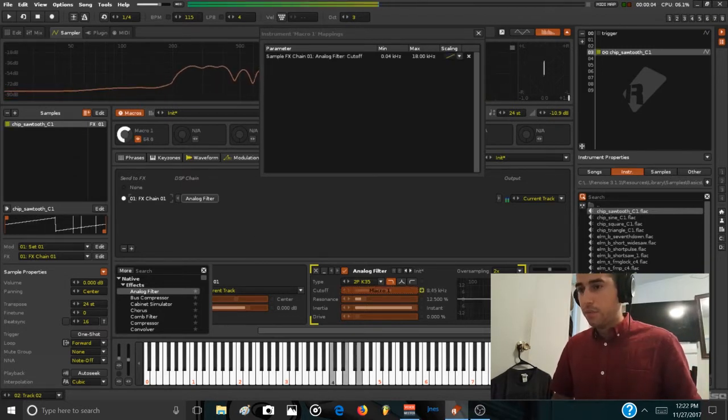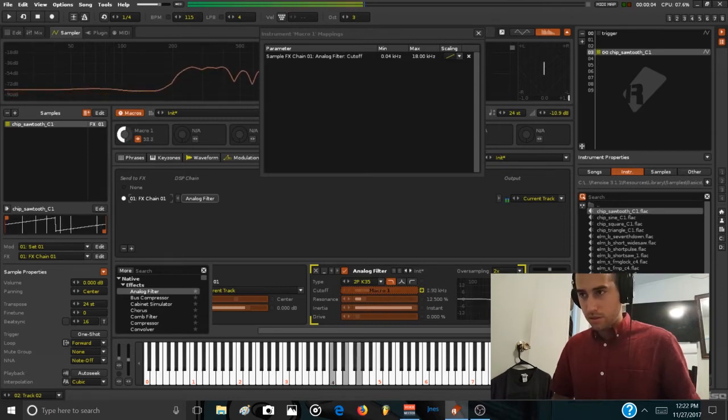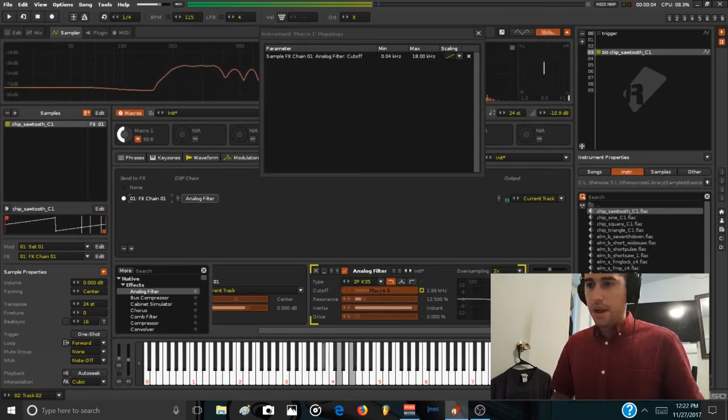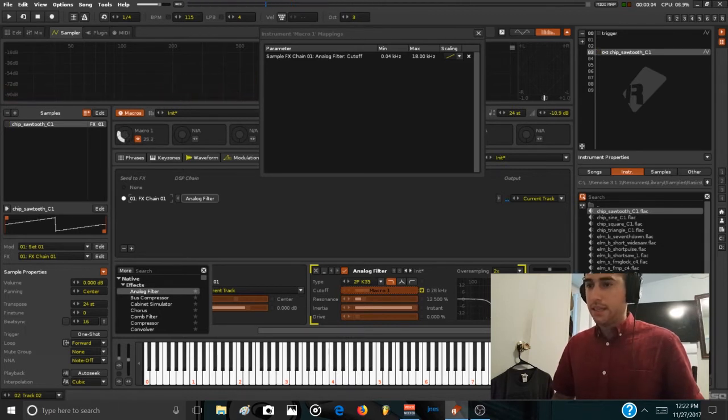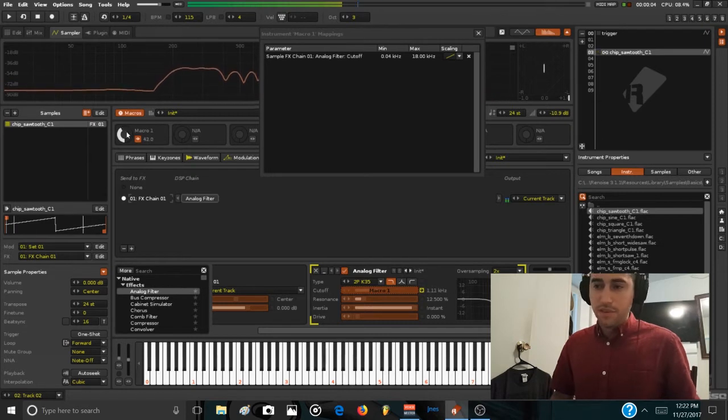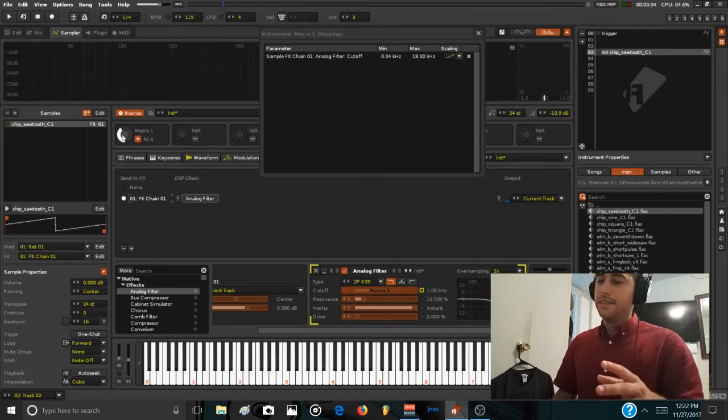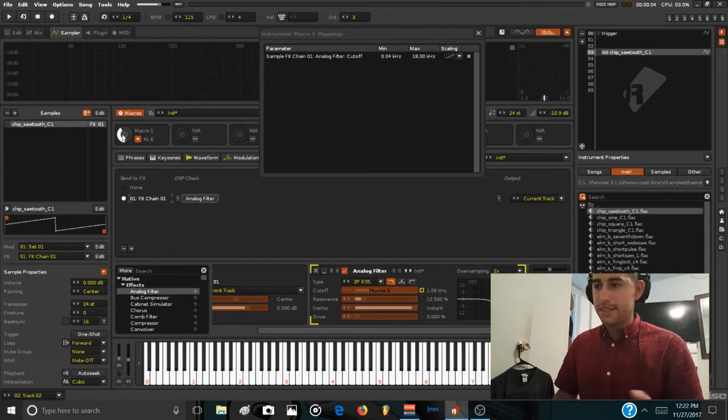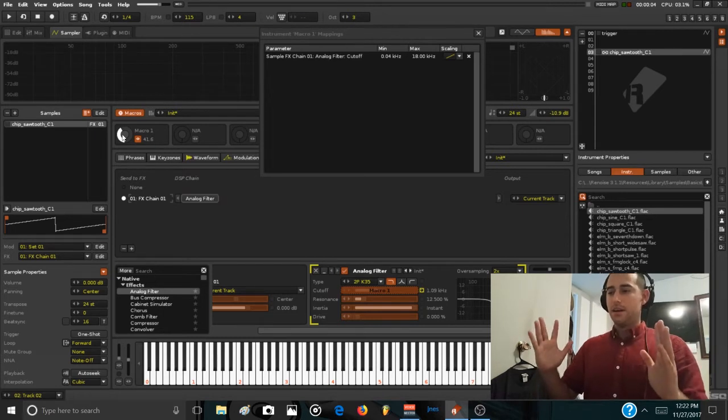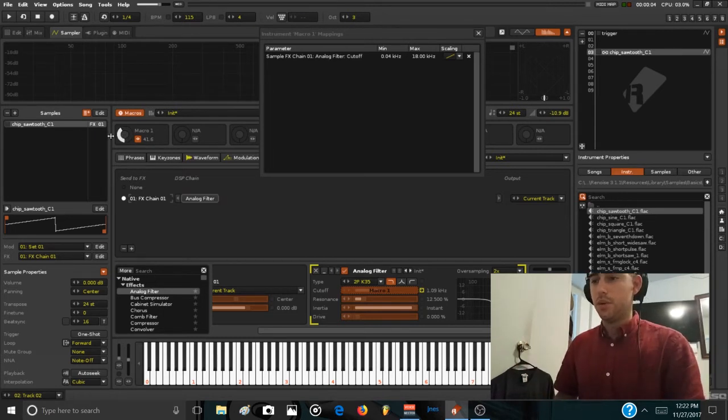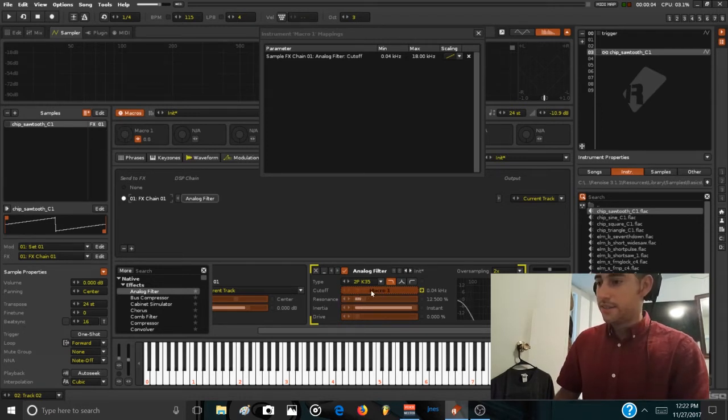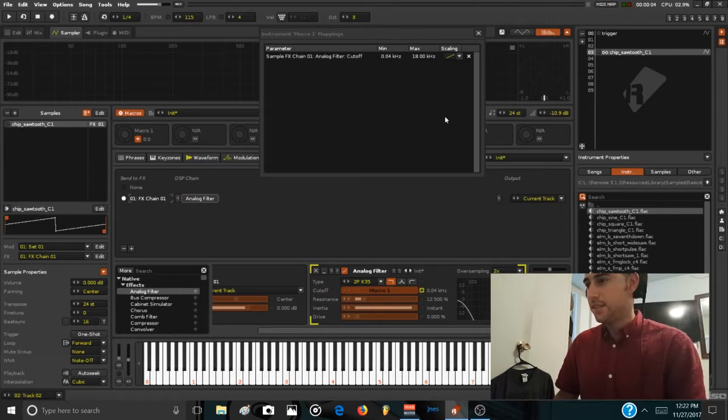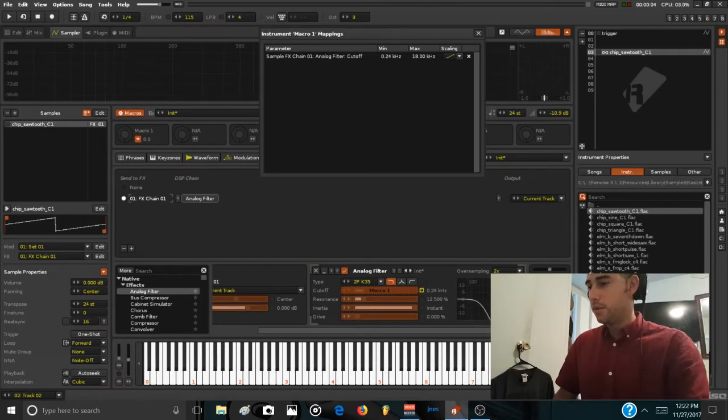Now we can move the filter, you can make by hand using this macro one the movement you want to make to the filter. Something that I like to make that is really easy and powerful when using macros is to define the range of the parameter that you're going to control. So if we go to zero, the filter cutoff is going to be on 0.04 kilohertz, which is like 40 hertz. And you can scale this up, the minimum value, in macro one it will be like 0.52.